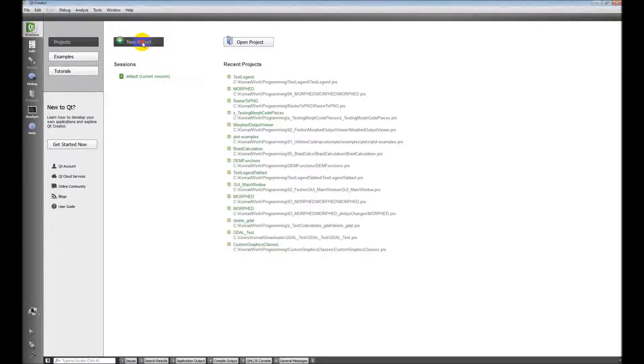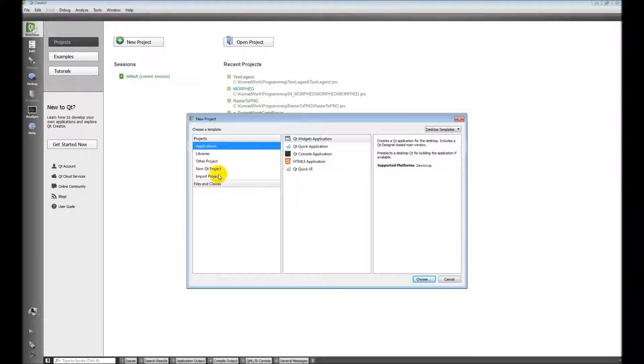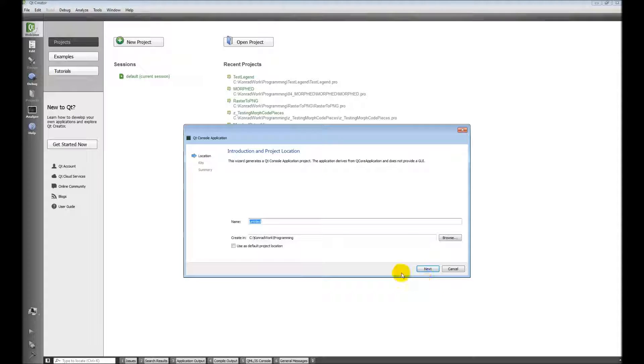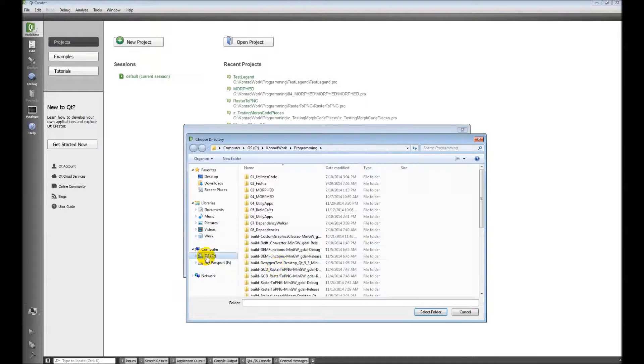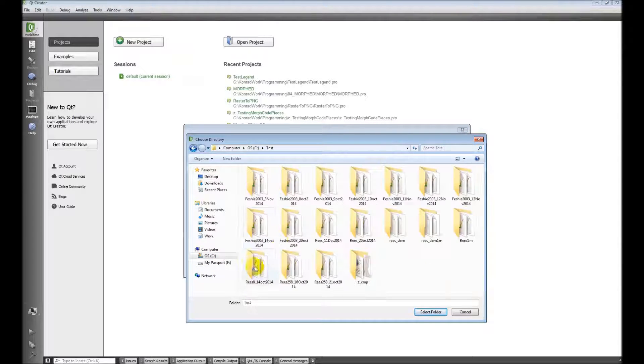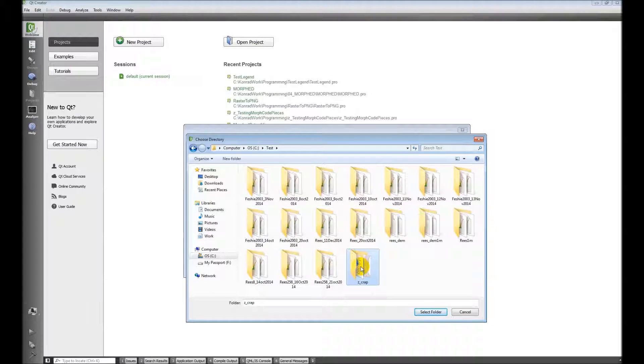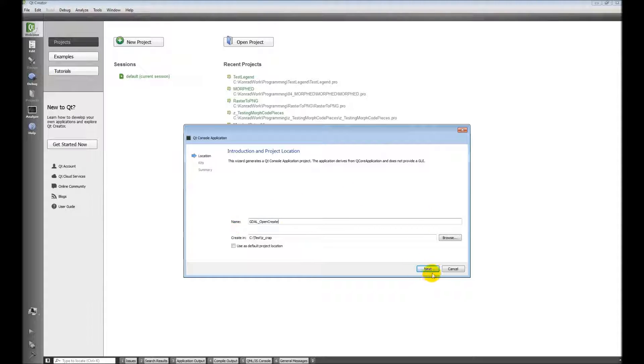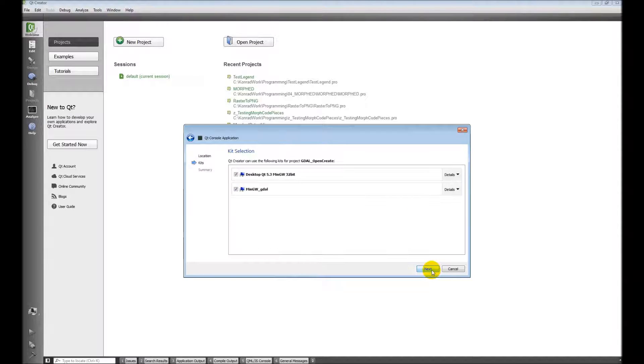So I want to create a new project. I'm going to create a console application. Put it in this folder. And we're going to do GDAL. This is going to be open and create. We're going to open and create data sets here.